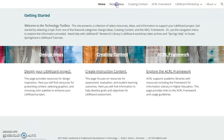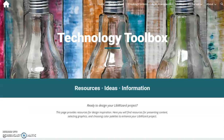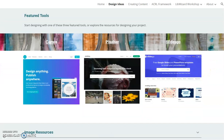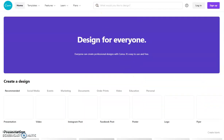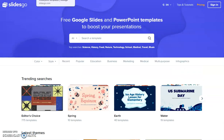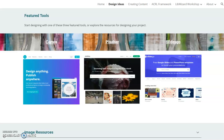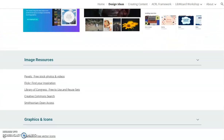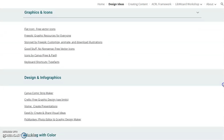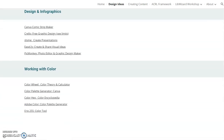We'll start with Design Ideas. Each page is structured in a similar manner: a brief page overview, featured tools, and for Design I selected Canva, Pixabay, and SlidesGo. Additional resources are provided by category, including image resources, graphics and icons, design and infographics, and working with color.